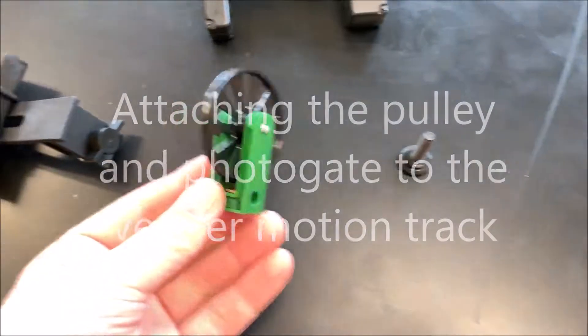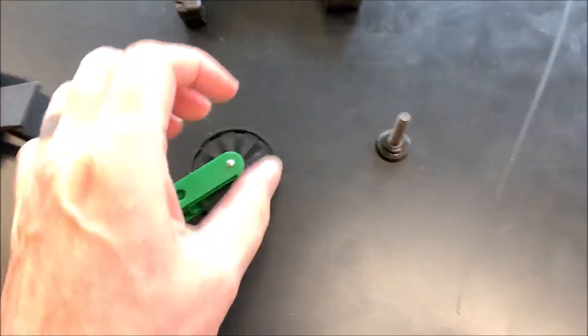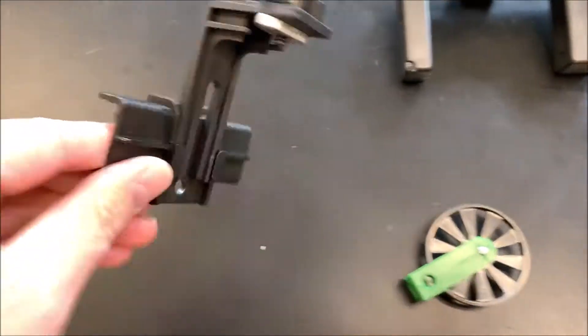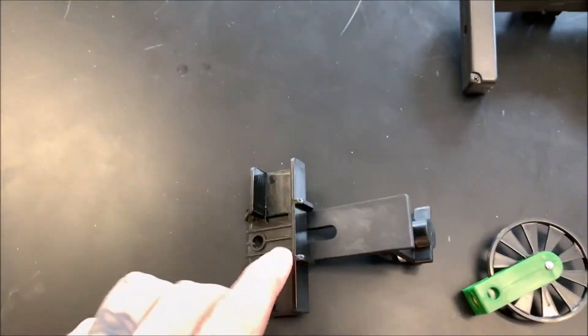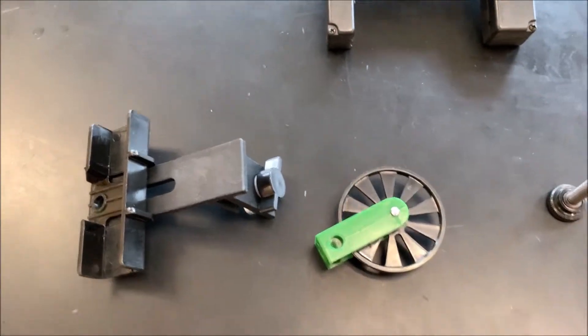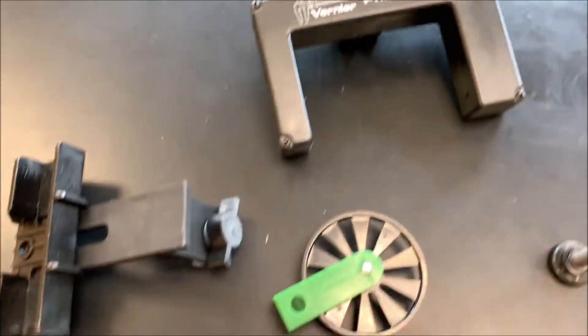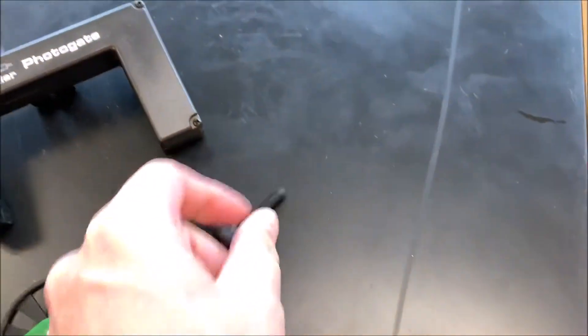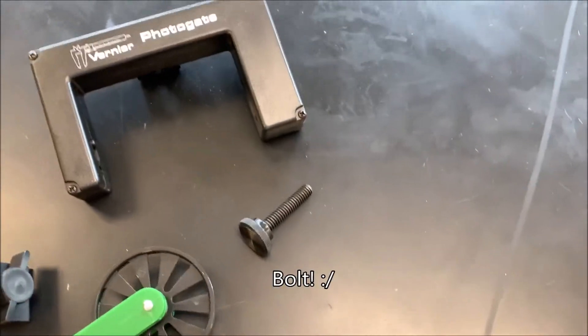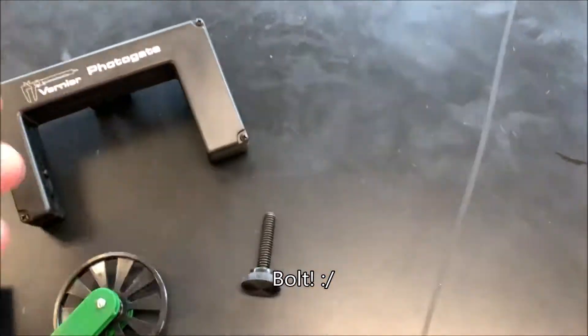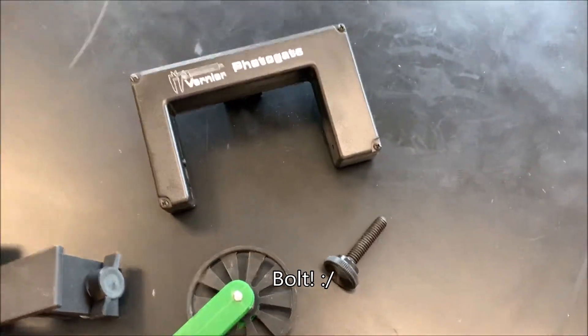For this, you'll need the pulley, the pulley bracket which hooks up the pulley to the track, the photo gate, and the longer nut that will hook up everything together.